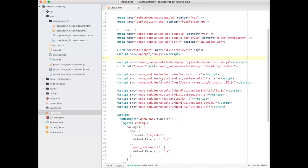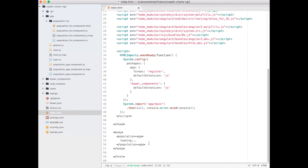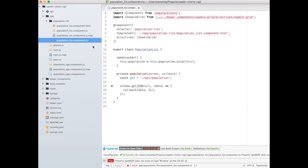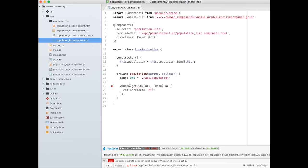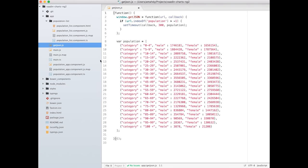I have here an index.html file that imports Wadden grid element, and the entry point of my application is PopulationApp. PopulationApp's template is simply a population list in which the Wadden grid is defined. The data source in this demo is provided through getJSON method that loads the data from a local JSON variable.